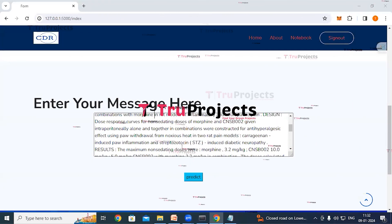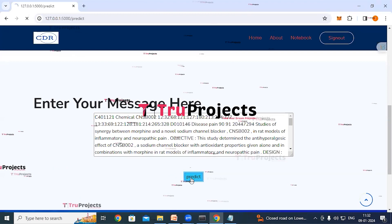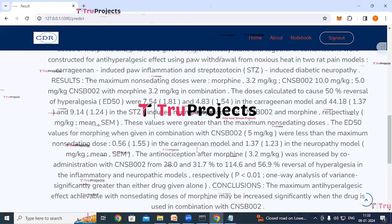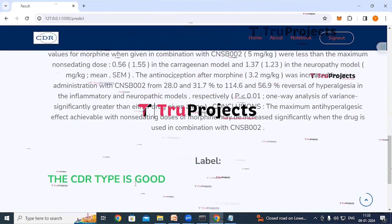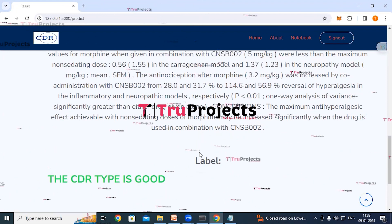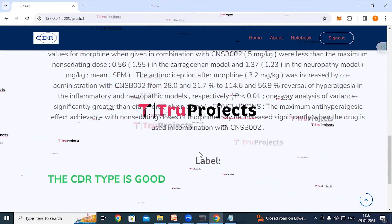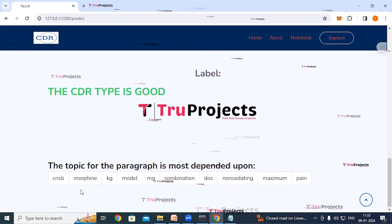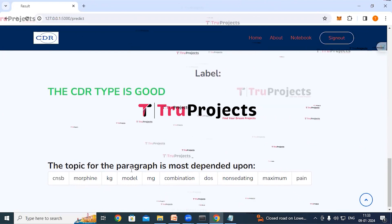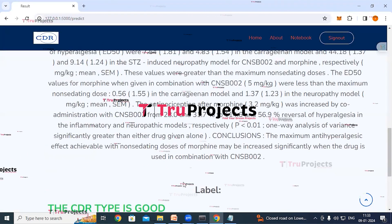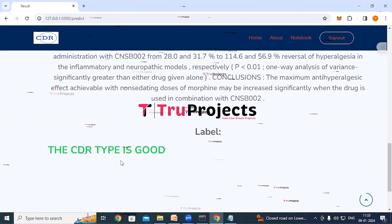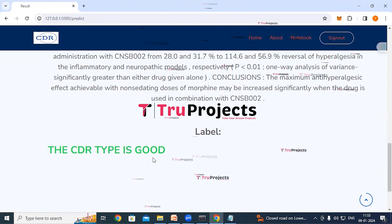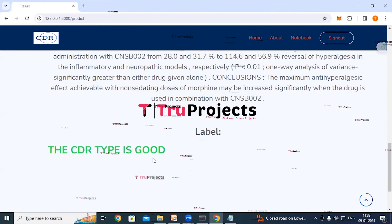Clicking home and entering another biomedical text, then clicking the predict button, shows a 'good' classification — indicating a meaningful relationship between the given chemical and disease pair. The topic words for the paragraph are also displayed. Similarly, any biomedical text can be input to get classifications.